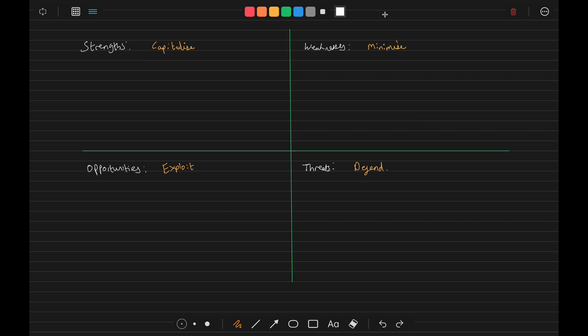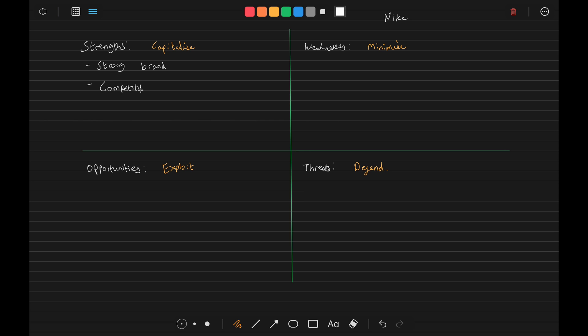Let's work through an example. Let's pick Nike. Nike as a company - so their strength is they've got a very strong brand. A strong brand. They are competitively priced. Competitively priced.